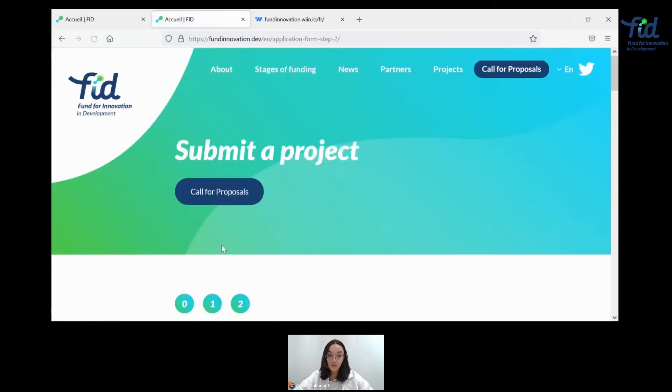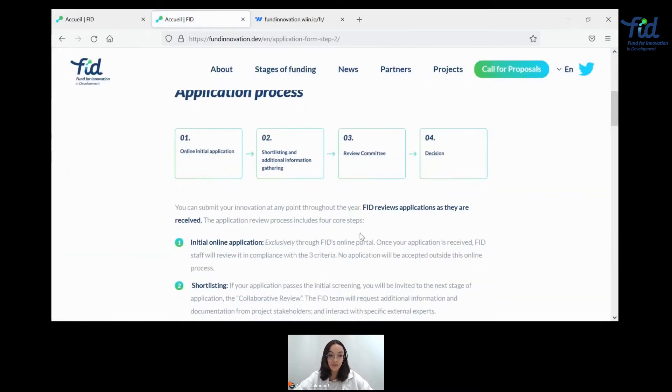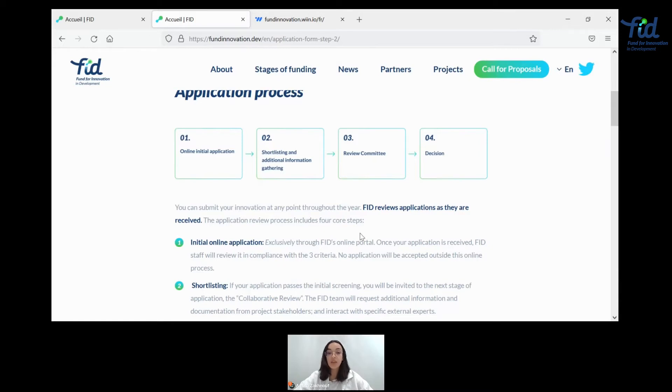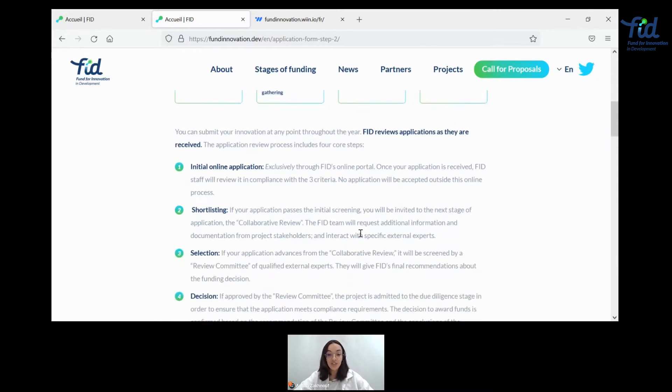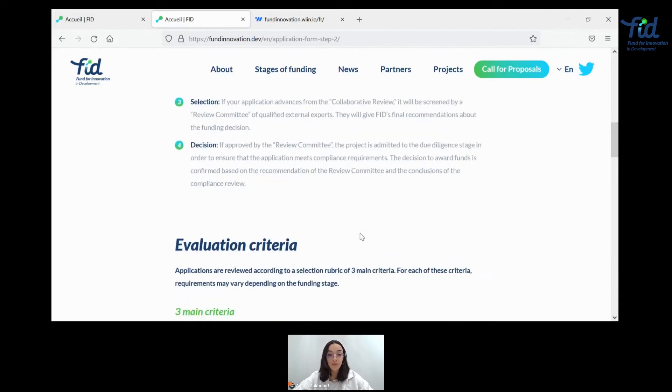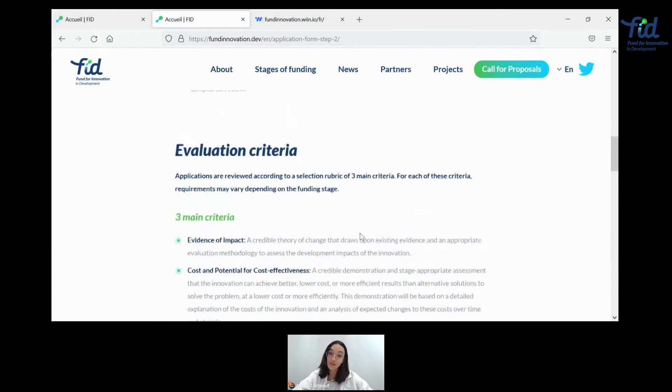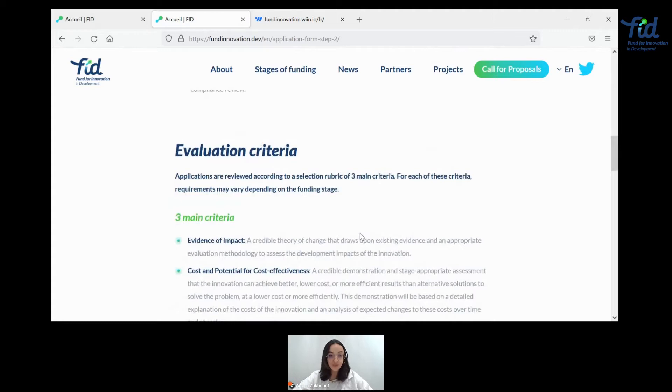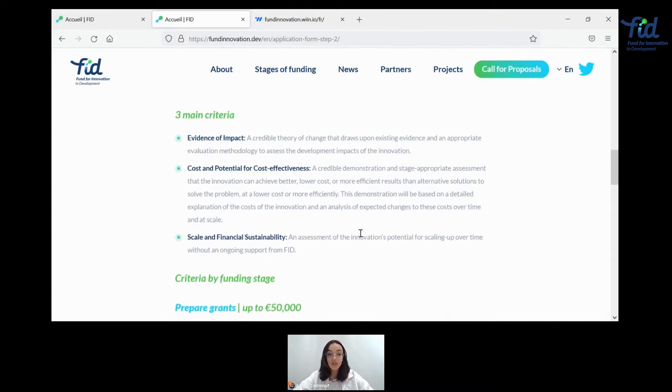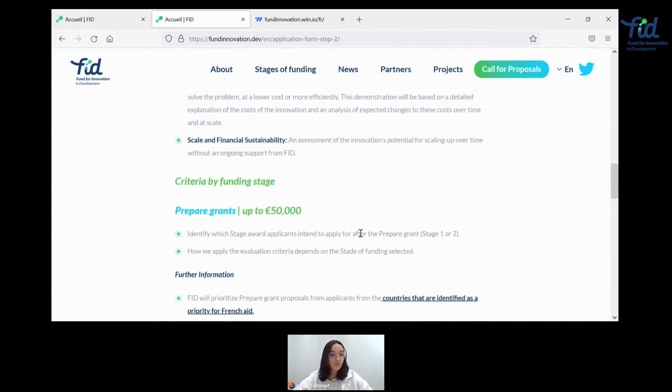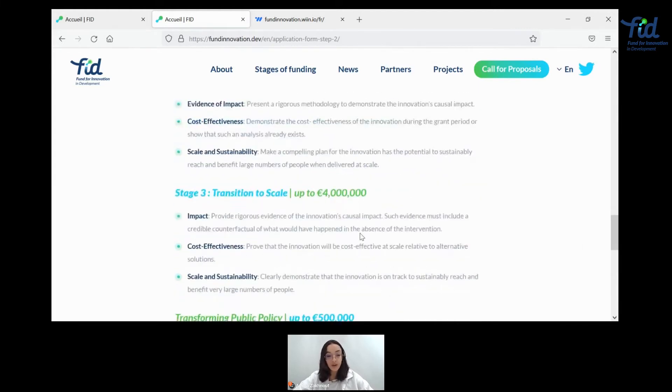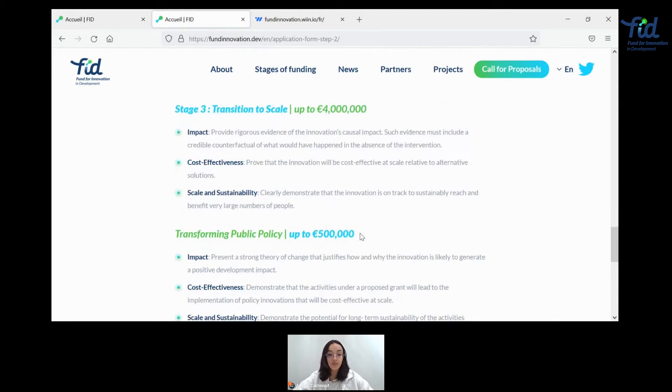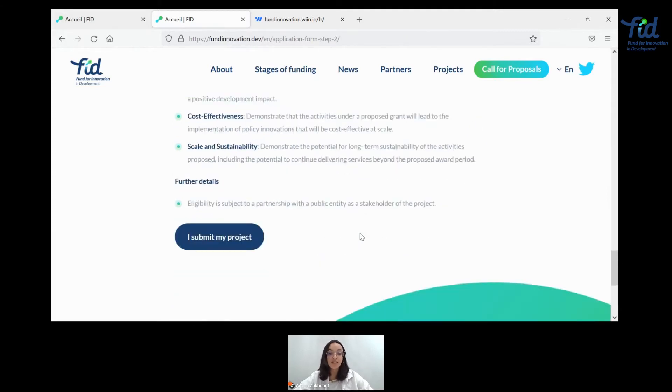And then you can move forward on how to apply. Here you have an explanation of the online application process, how we shortlist, how we gather additional information, how we get it to review committee and how we make our decisions. So this is how your application will flow through FIT process and be able to get back to you with an answer. Of course, you should get to know our evaluation criteria, the three main criteria that you've come to know now, and how those are articulated per stage. So this is all priority and absolutely paramount information to be able to provide us with a quality application and make sure that it gets into the right proposal.